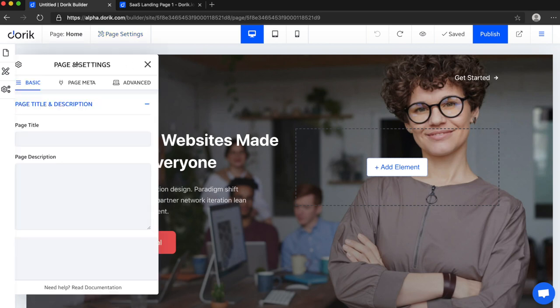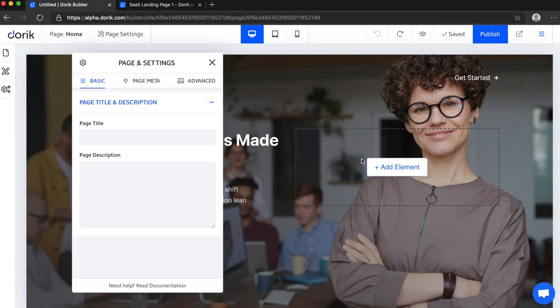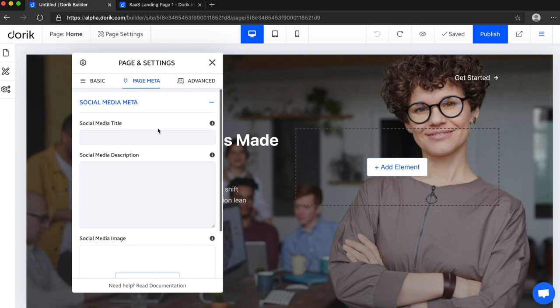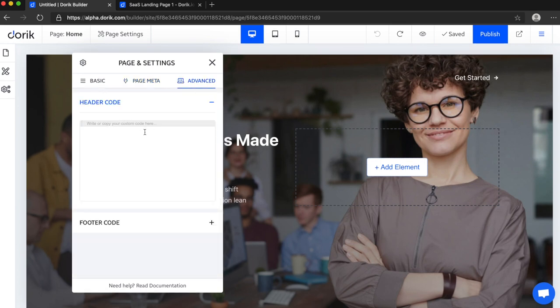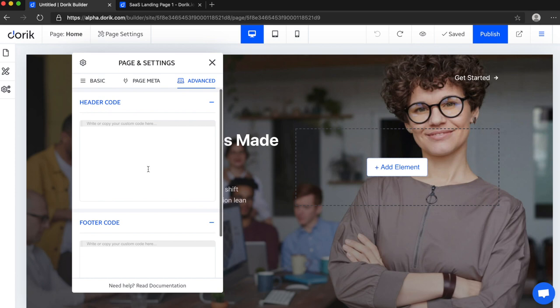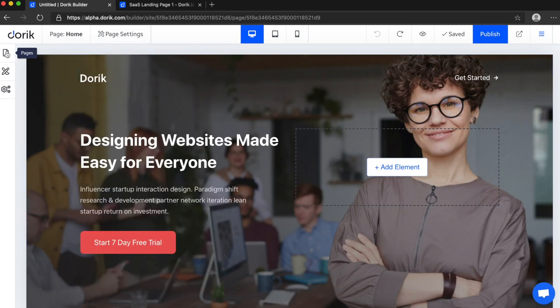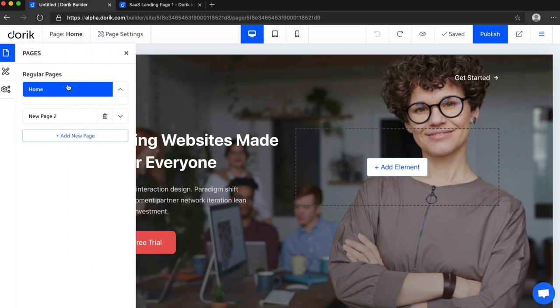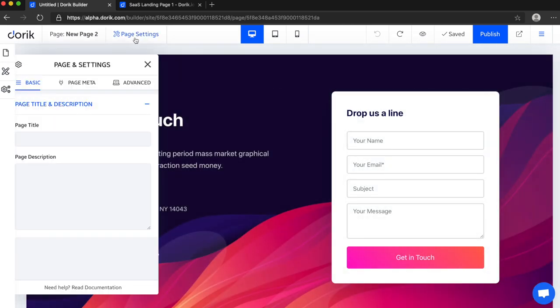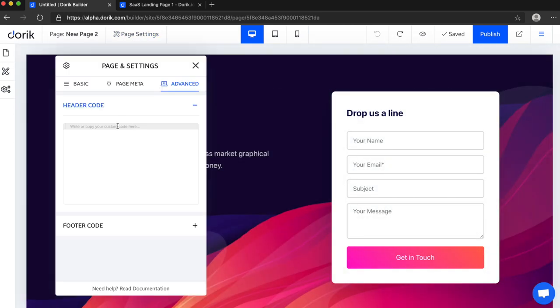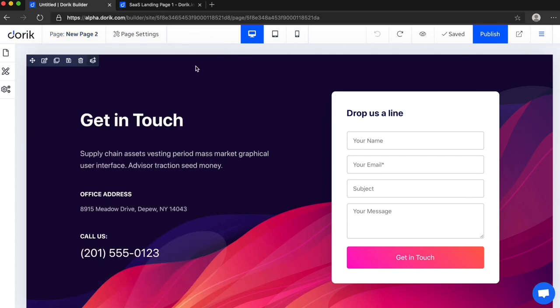So page settings is only for the page which is selected right now. You can add page title and page description and social media image and also custom code for a specific page. Like for this page right now I am on new page 2, and if I add any custom code here it will be added only on new page 2, not any other page.